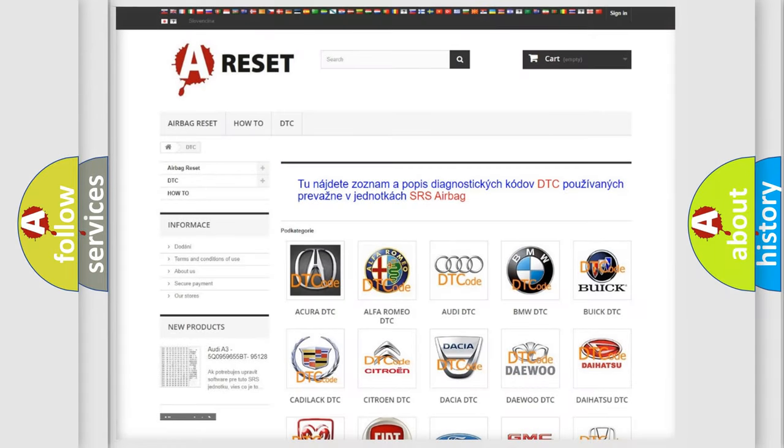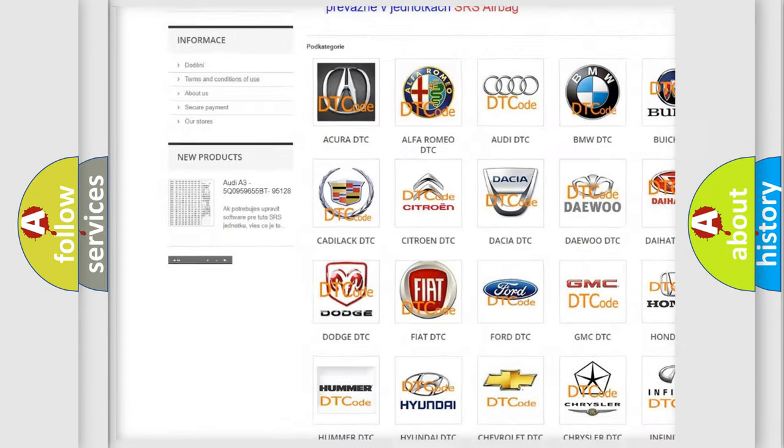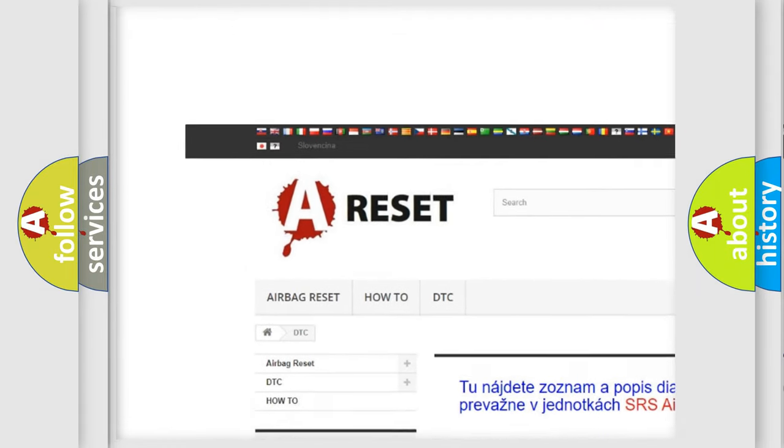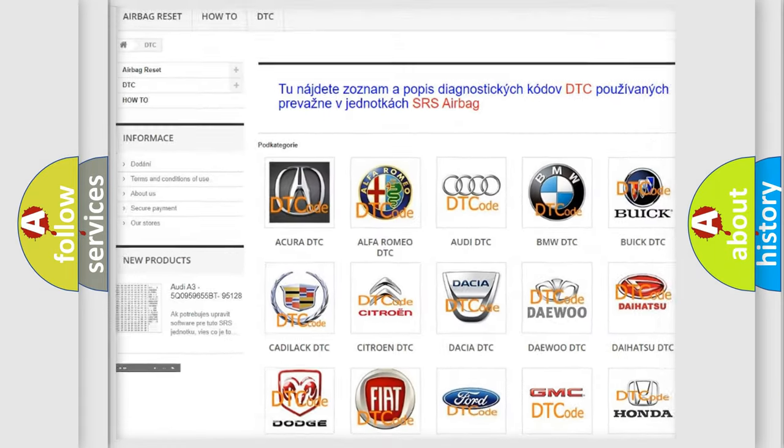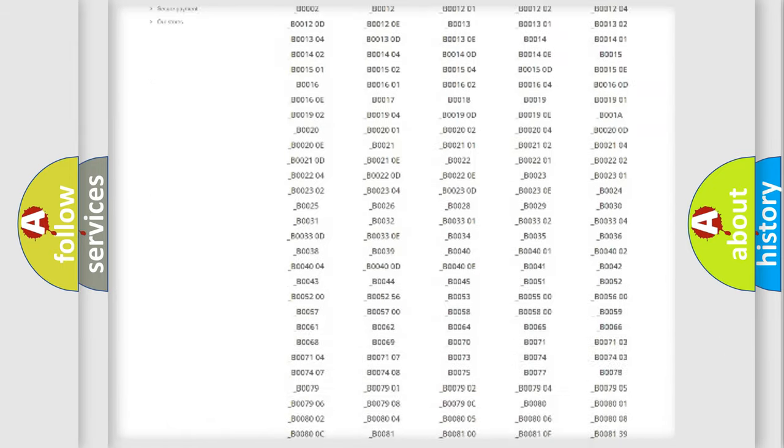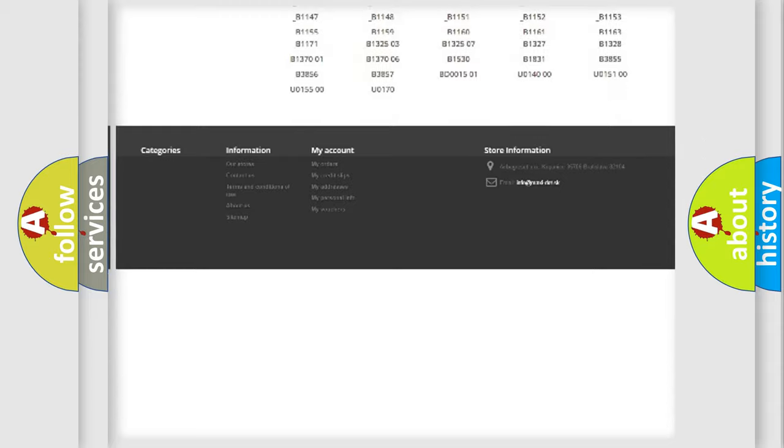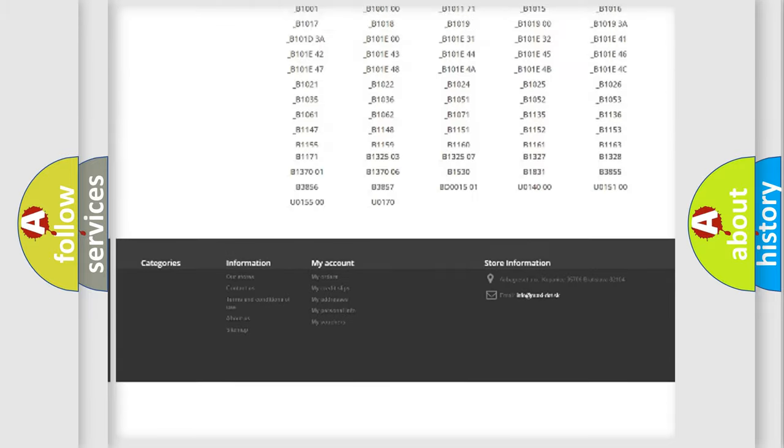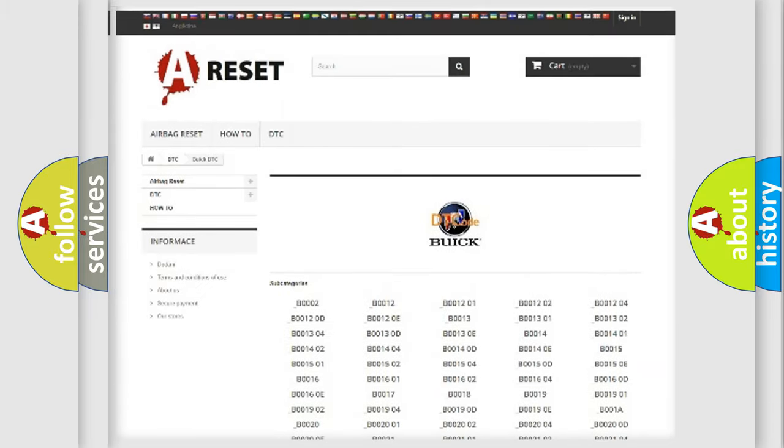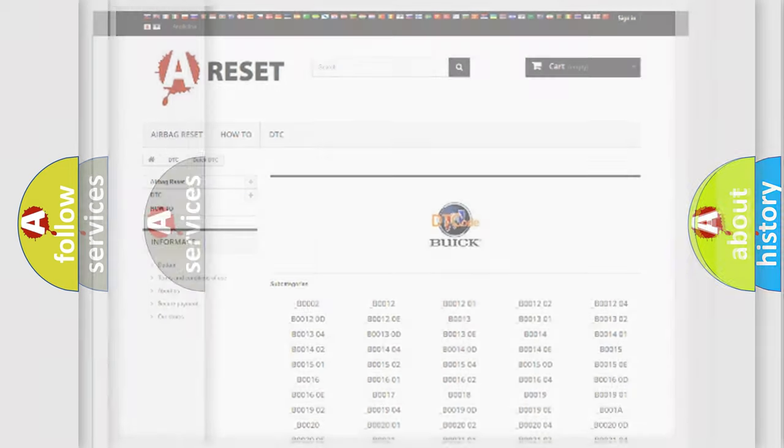Our website airbagreset.sk produces useful videos for you. You do not have to go through the OBD2 protocol anymore to know how to troubleshoot any car breakdown. You will find all the diagnostic codes that can be diagnosed in Buick vehicles, and also many other useful things.